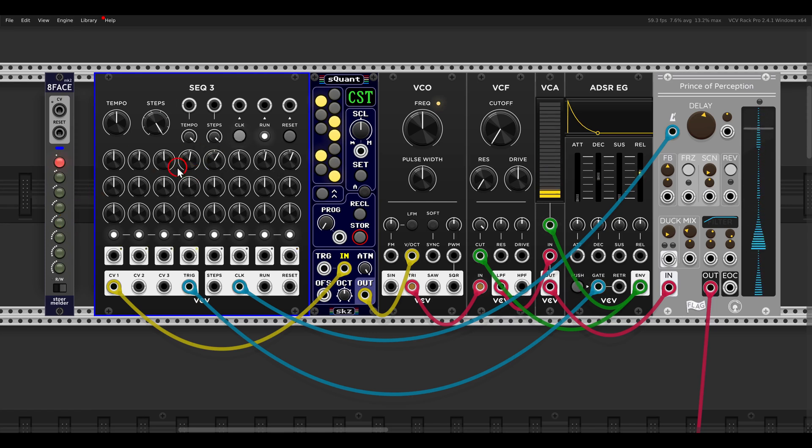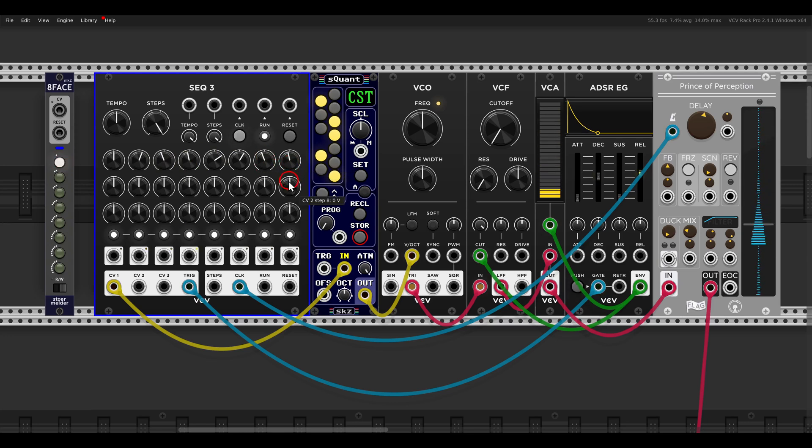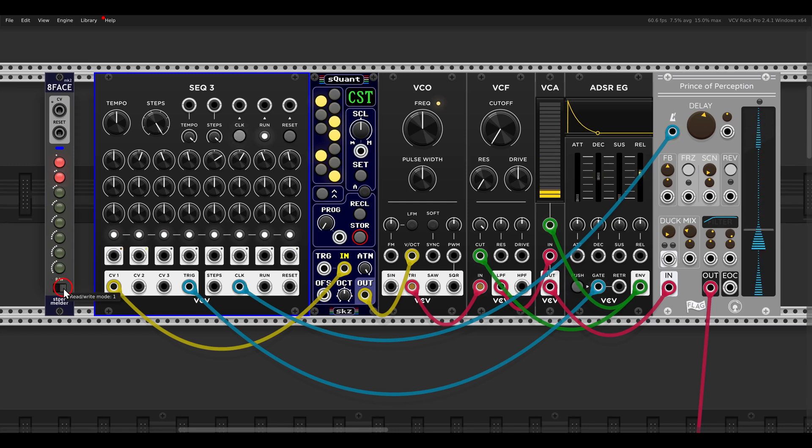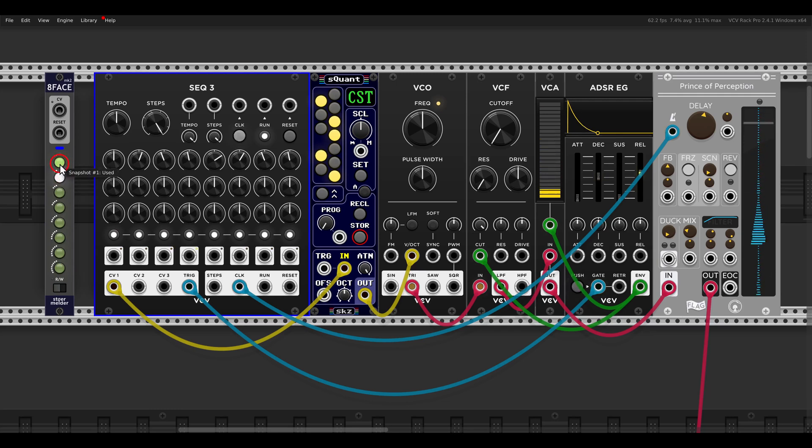And this will save this, and then I change this a bit. Let's say something like this, and write the second one. And then if I go to Read, I can switch between them, between the different states of the sequencer.